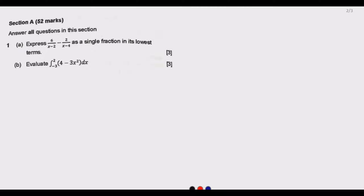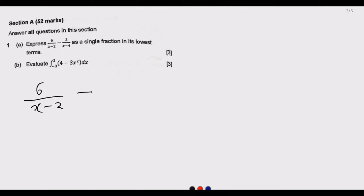Question 1 is from Section A, which has 52 marks — answer all the questions in this section. Question 1a asks us to express 6/(x−2) minus 2/(x−4) as a single fraction in its lowest terms.